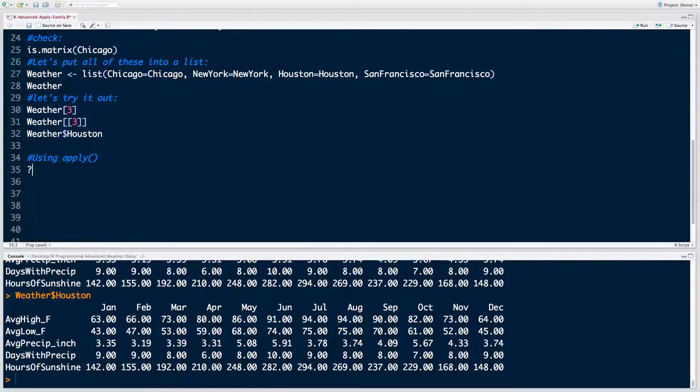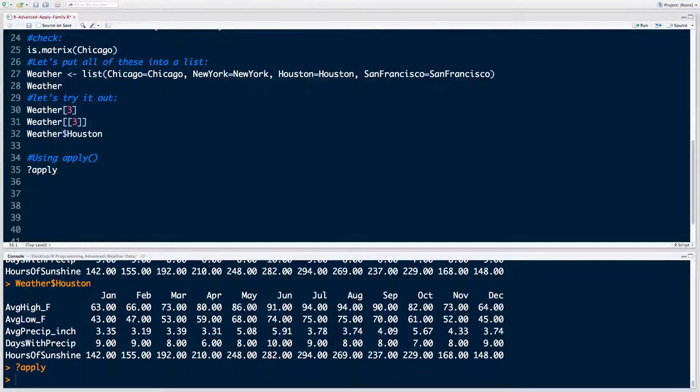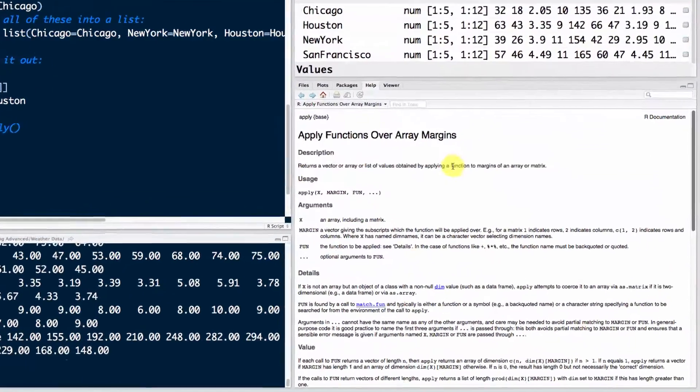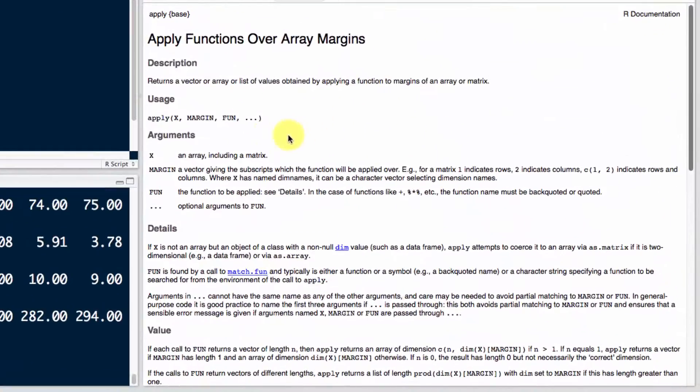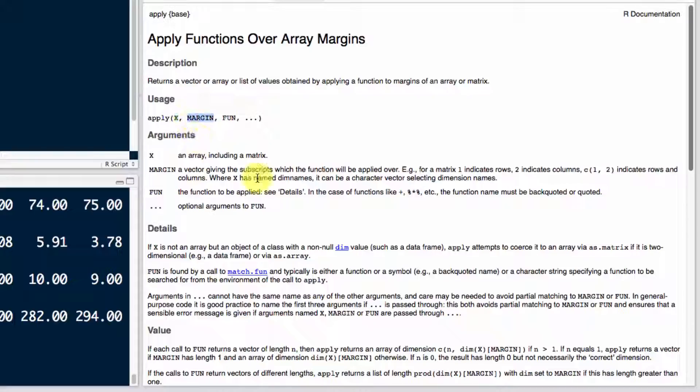The first question I want to ask is what is the apply function? So let's bring up the help for this function. And if I open this window here and we zoom in a bit, you can see that the apply function has the following structure: apply, x, margin, and fun. Fun, the third argument, is the function that you want to apply to your matrix x. And margin is specifying whether you want to apply it to the columns or rows, or you can even apply it to both rows and columns.